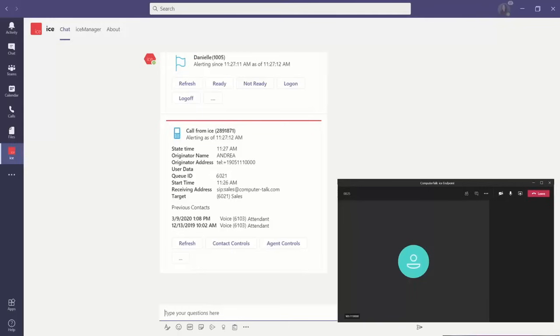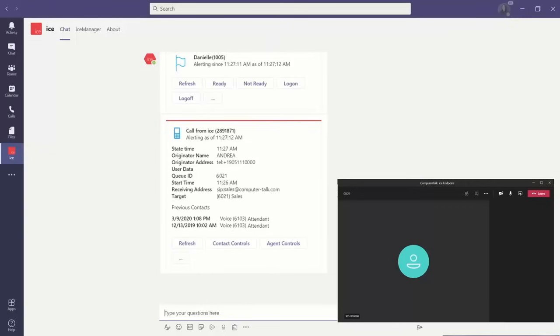We're staying within Teams the entire time, allowing for a fluid interaction for your agents. We have the contact history coming through to your agents from ICE Journal, and CRM integrations directly onto that contact card, allowing the agent to quickly and easily see all the information they need to best handle that interaction.